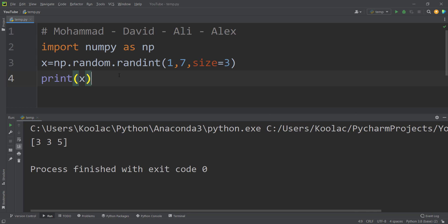Muhammad runs the code and gets, for example, 625. David runs the code and gets something like 515. Ali gets 325, and Alex gets something different. Every student is going to get different random numbers. As a teacher, it's very difficult to check their homework because each one is using different initial values. There's another problem: even if David runs the code again himself, he will get different results. So it is not consistent and not repeatable.